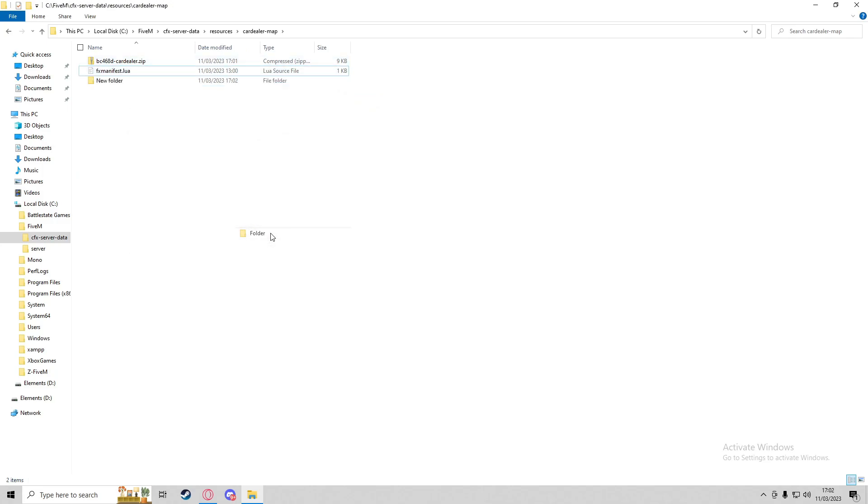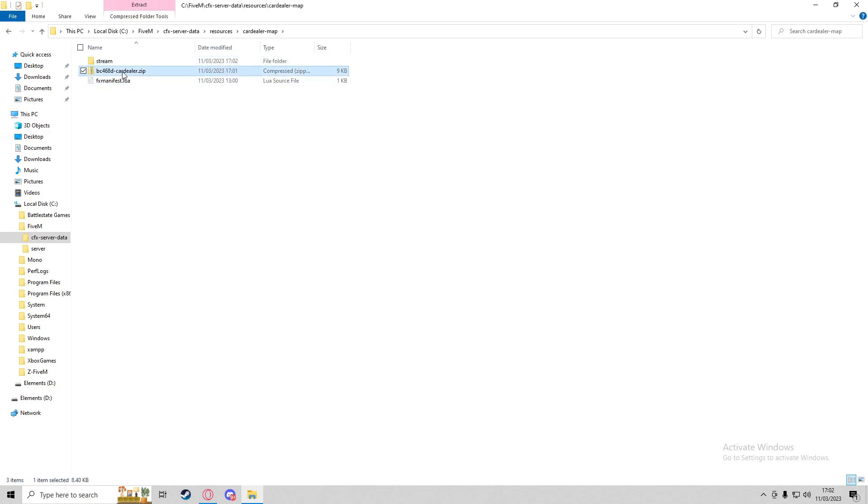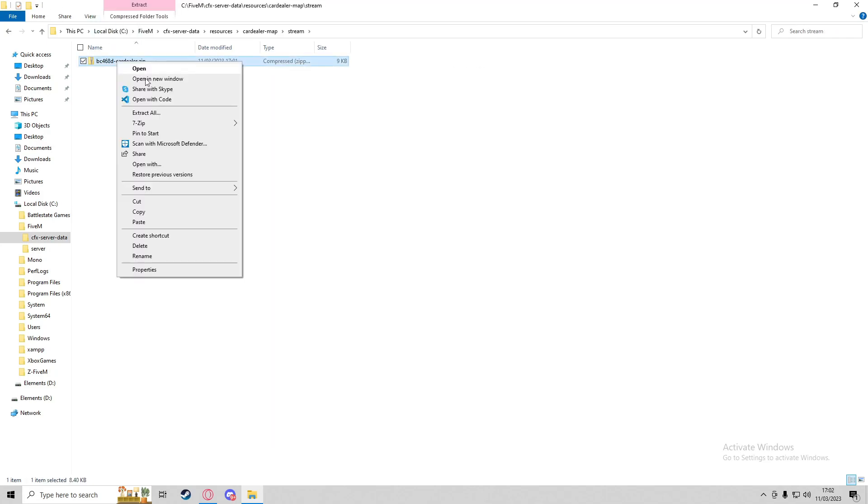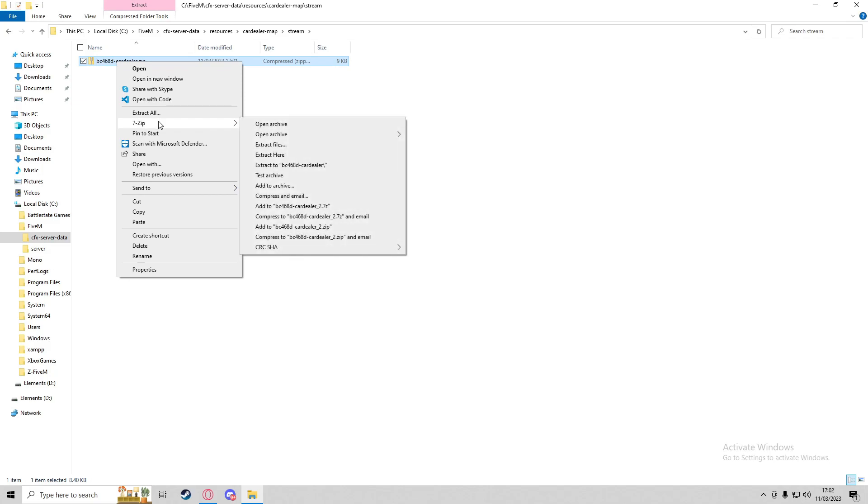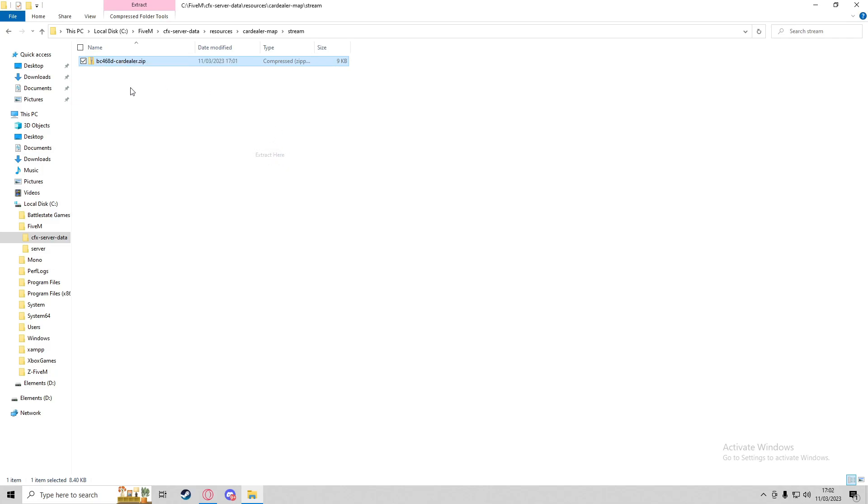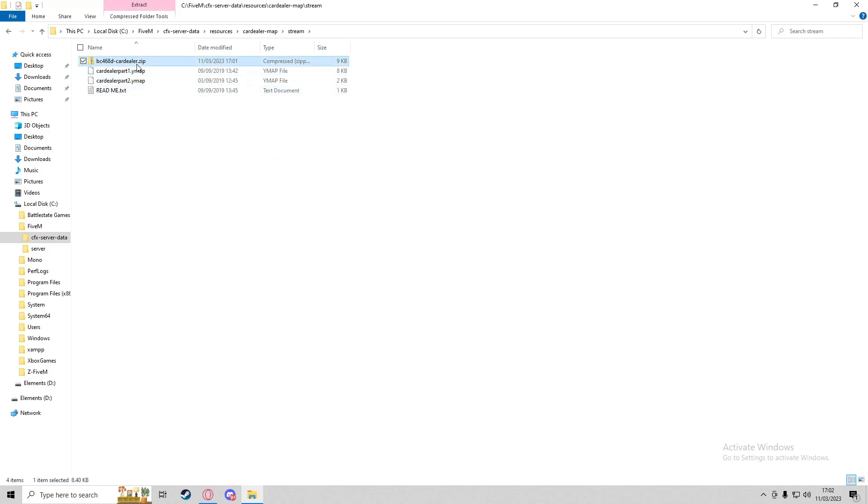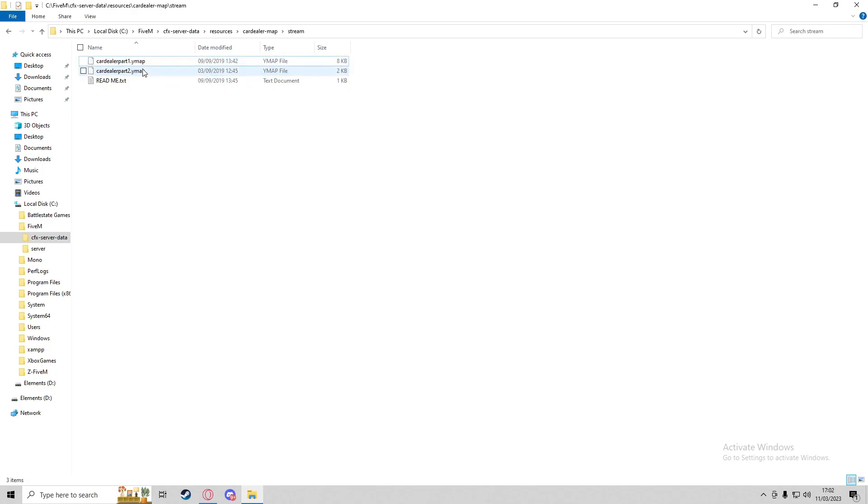We're going to make a folder called 'stream' because we're streaming assets, which is the map. We'll put the car dealer folder in there and extract it here. We can delete the zip file now, and we've got two YMAP files.